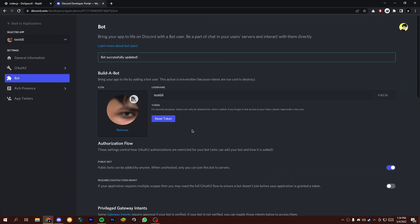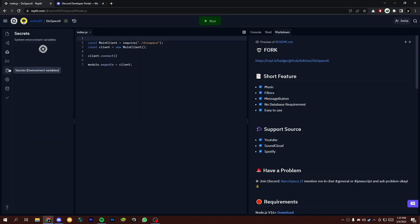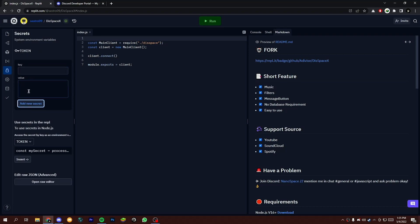Now copy your bot token and open repli secret tab, write TOKEN with all caps and paste your token after that, add this secret.